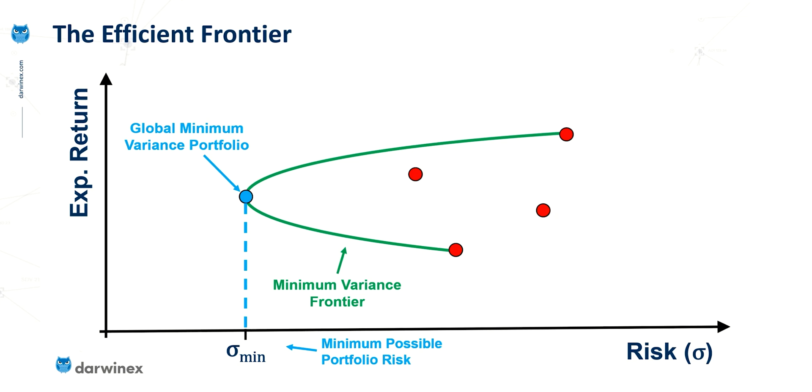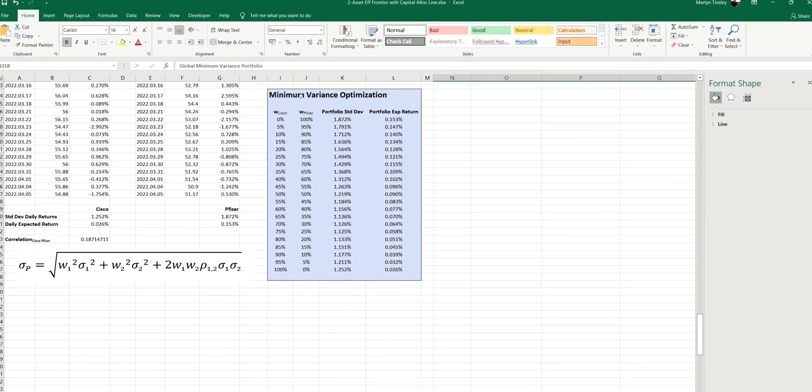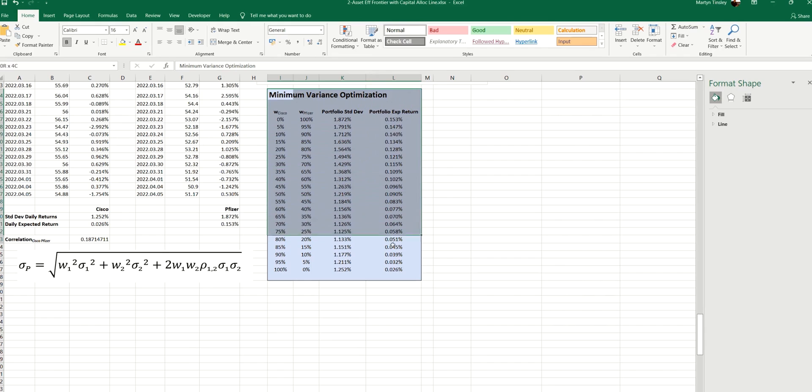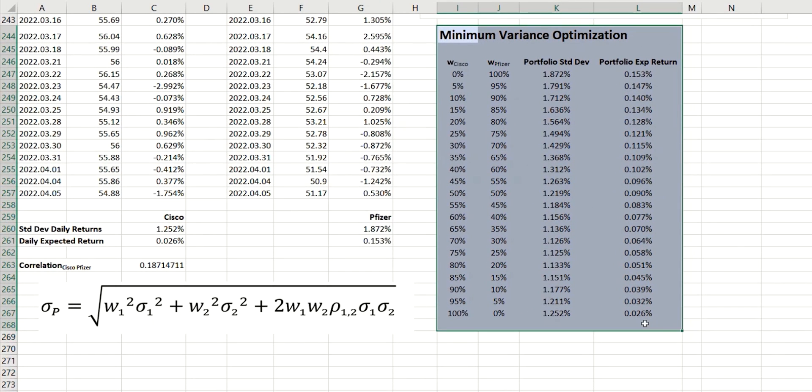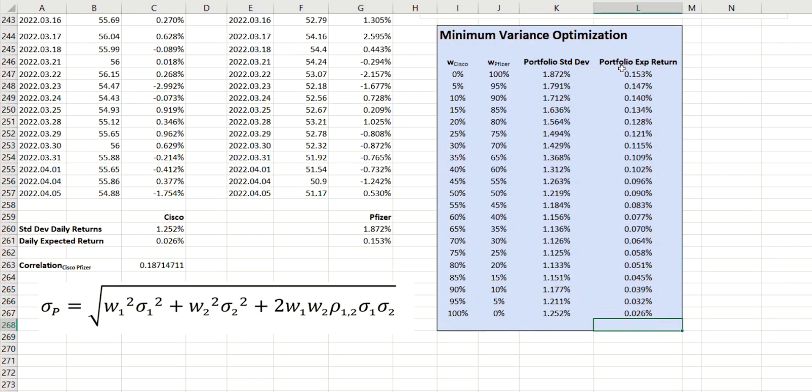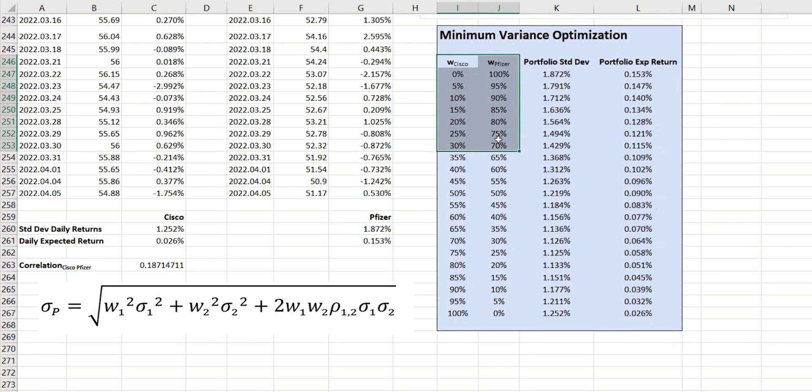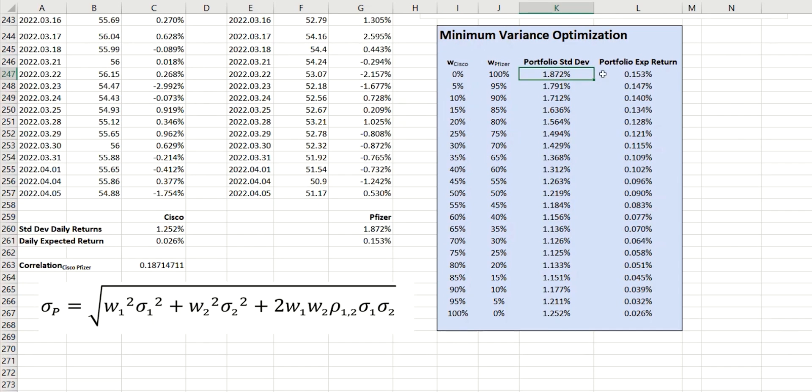So let's now start from where we finished in the last episode. So this table represents the results from the minimum variance optimization, where we looked at different weightings for the two stocks we were considering, which were Cisco and Pfizer. And then we calculated the portfolio standard deviation and the portfolio expected return for all of those different combinations.